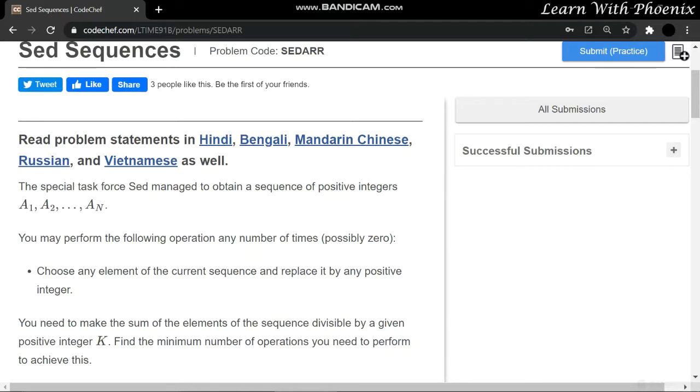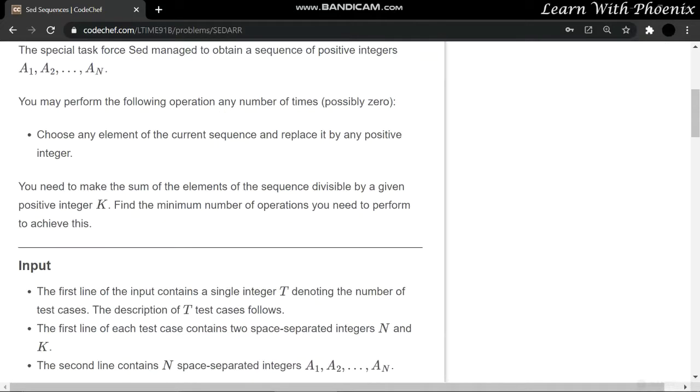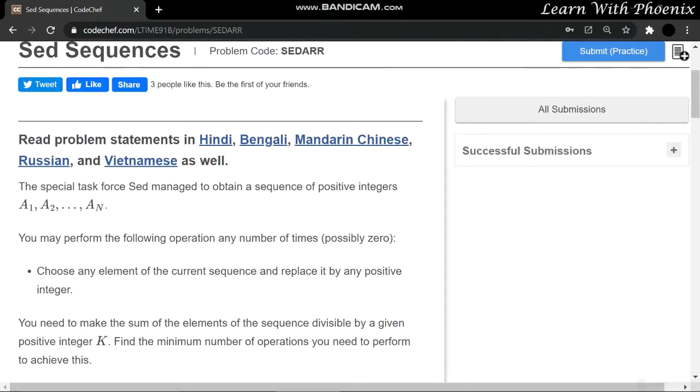You may perform the following operation any number of times, possibly zero: choose any element of the current sequence and replace it by any positive integer. You need to make the sum of the elements of the sequence divisible by a given positive integer K.